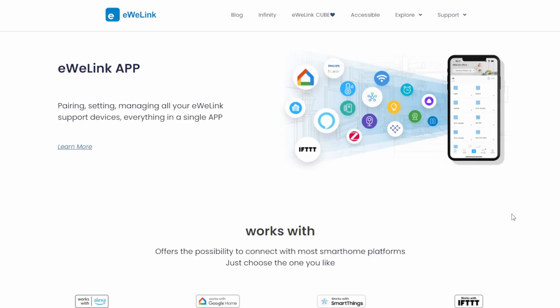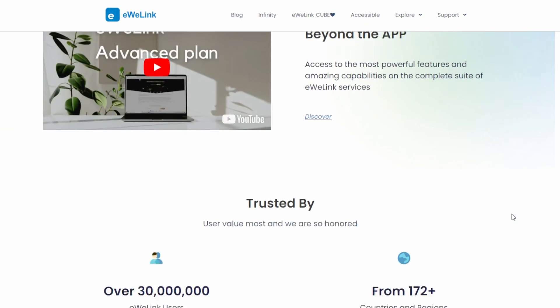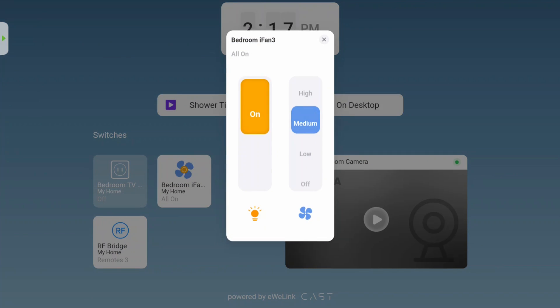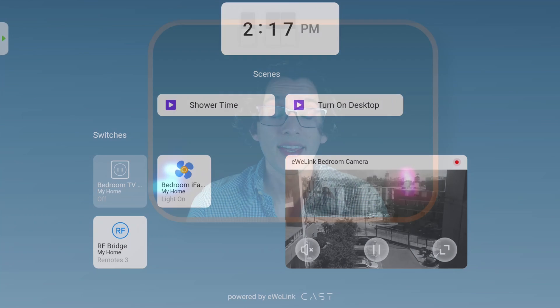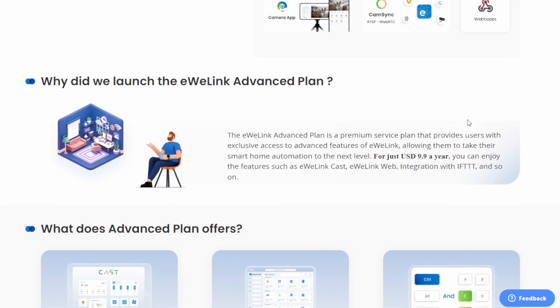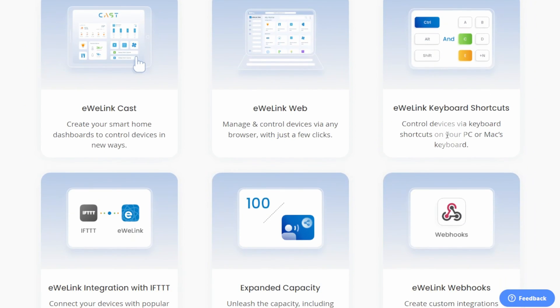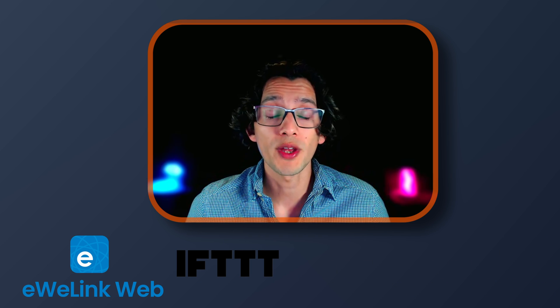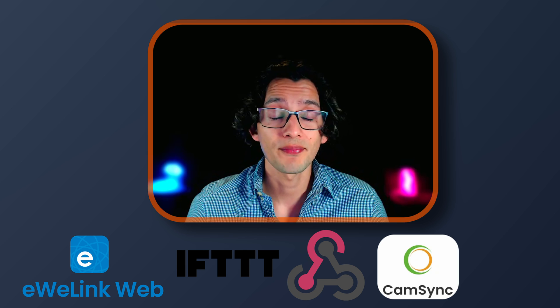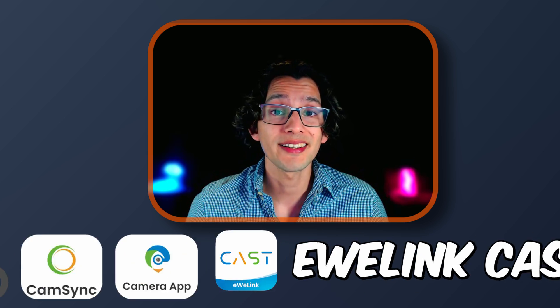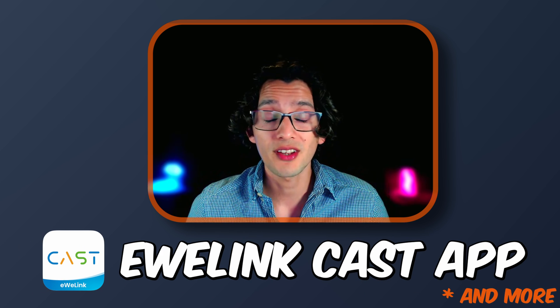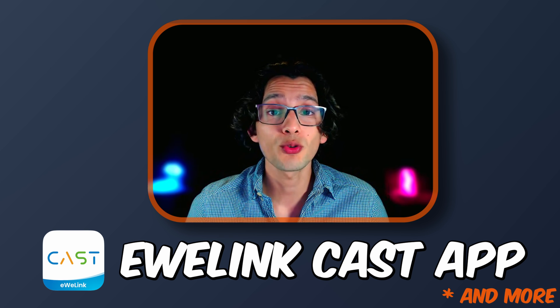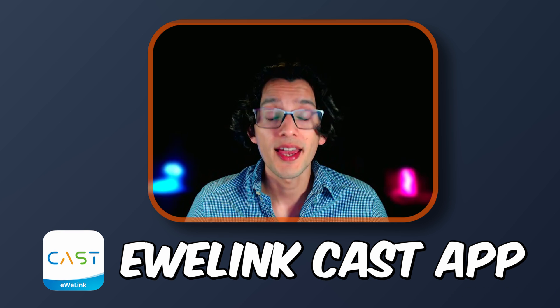A couple of weeks ago, the eWilink team reached out to see if I wanted to test the newly released version of the eWilink CAST app. And since I've been planning to make a tablet dashboard video for a while now, I said yes. The eWilink CAST is part of the eWilink advance plan. That, for only $9.90 a year, gives you access to the full eWilink software experience, which includes the eWilink web, integration with IFTTT, webhooks, camsync camera app, and of course, the eWilink CAST app. All of this to give you the user the ability to manage your smart home without any complex configuration.